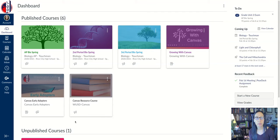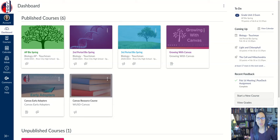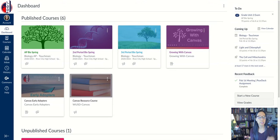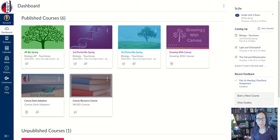I'm going to share with you today how I set up my home page for my classes. I've seen other teachers do theirs totally different, so it's really up to you how you like to organize your classes. But I'll show you how I do mine.